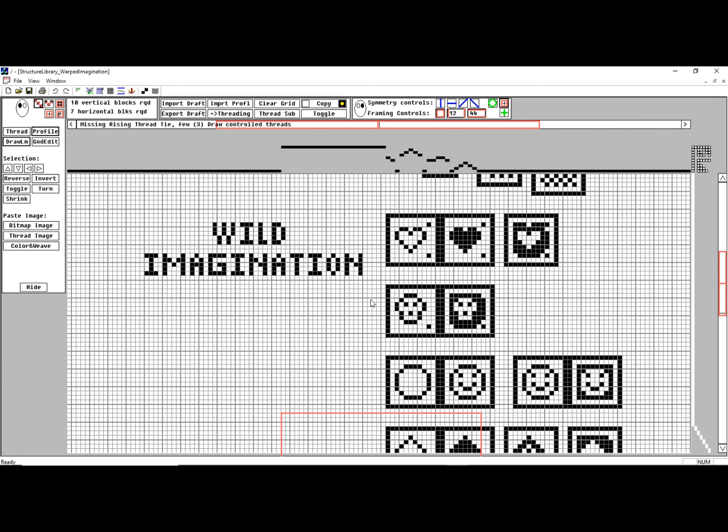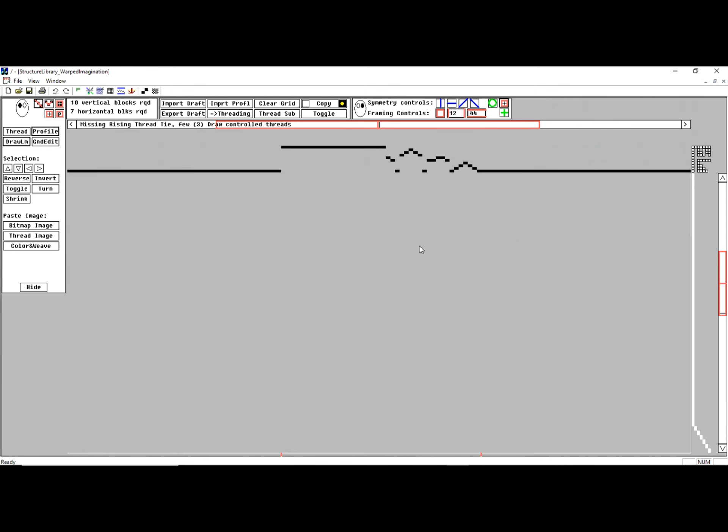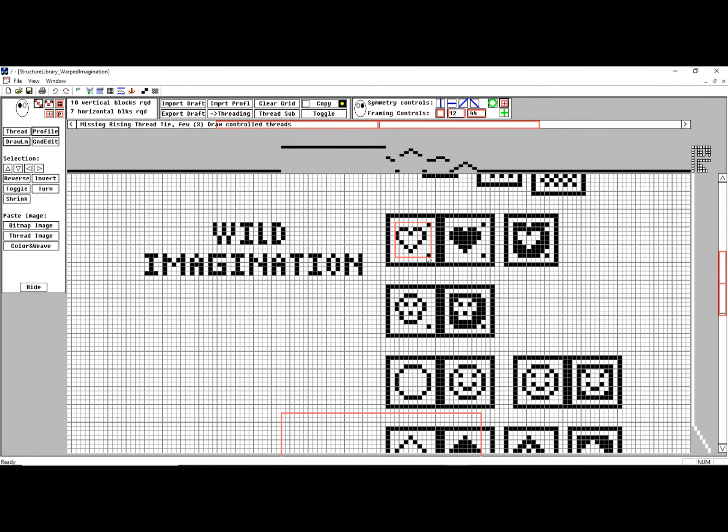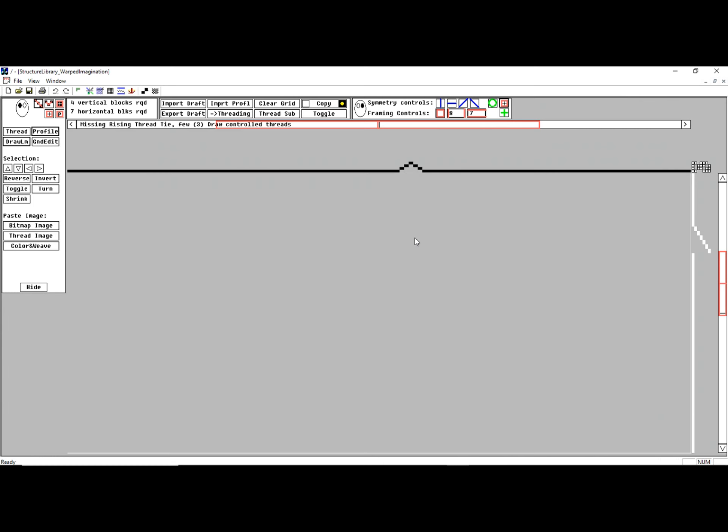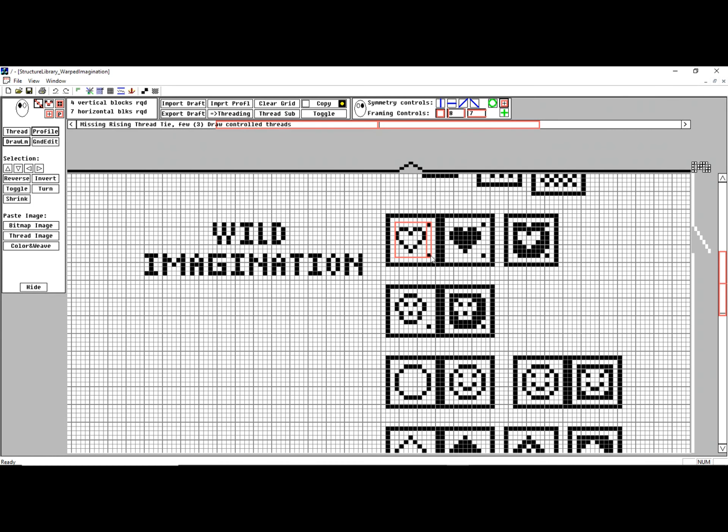The other thing I have here is a Warped Imagination Structure Library. For example, I had a little 8x8 heart here. Let me select that heart, and I'm actually going to fill that into both the Background Buffer and the Pattern Buffer.